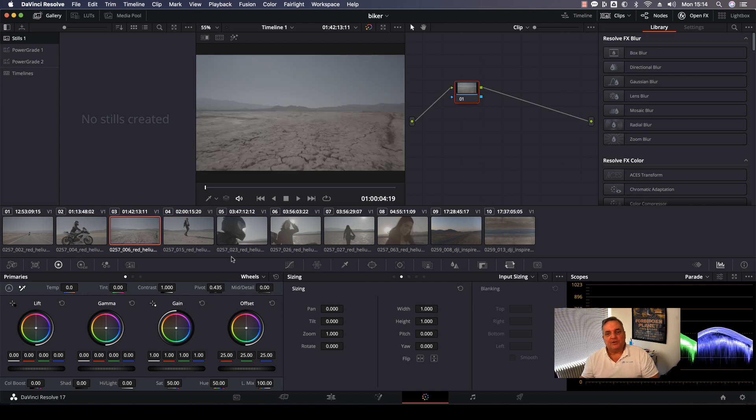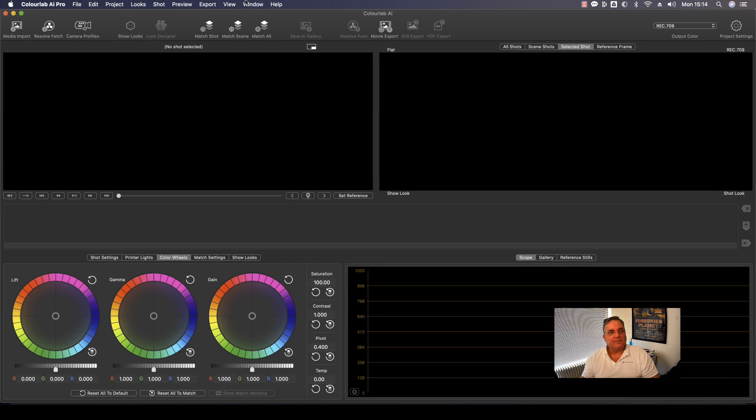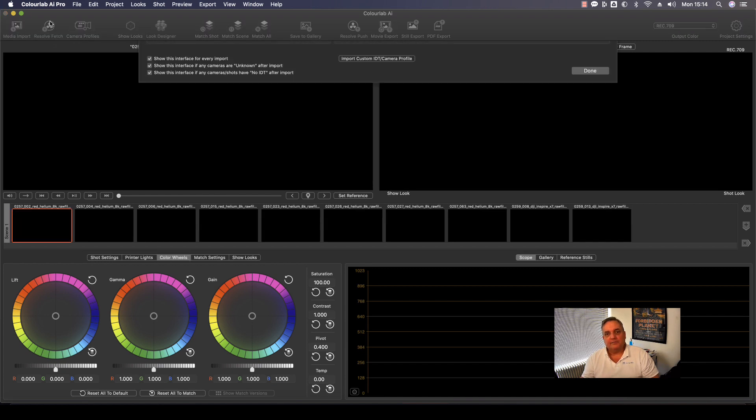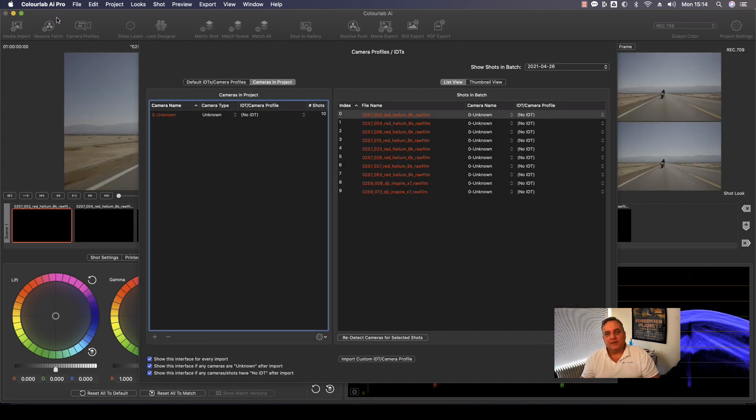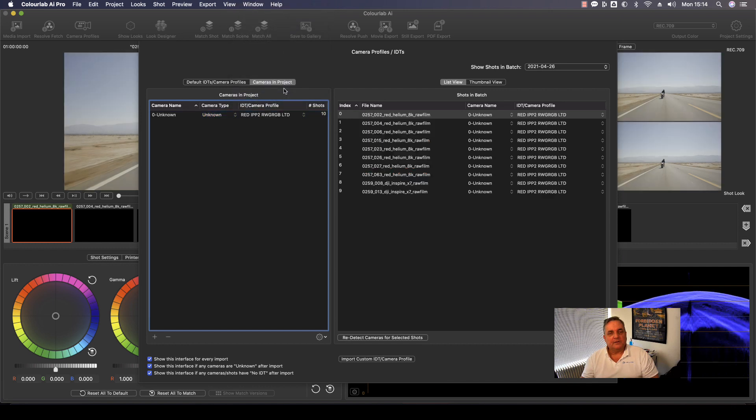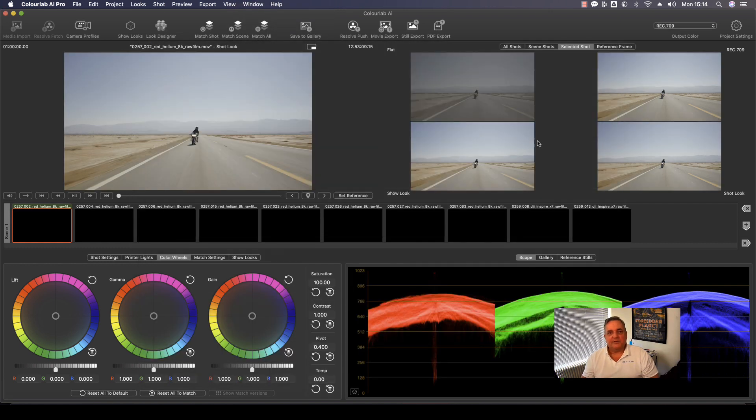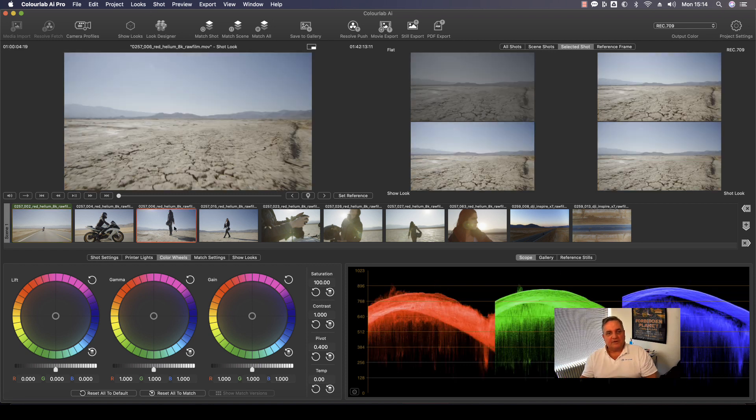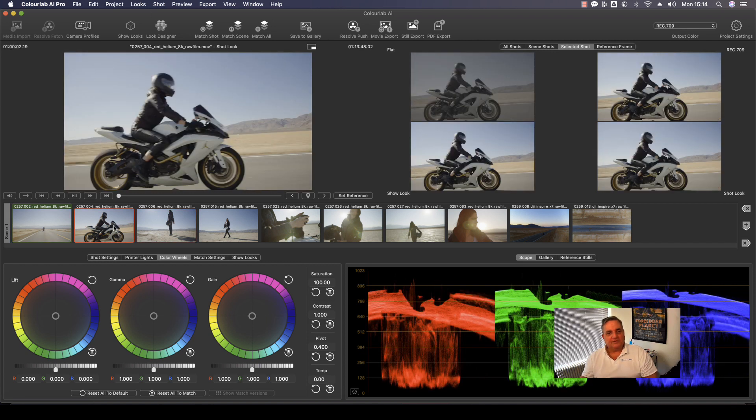And so what I want to do now is actually come over to Color Lab. Now what I can do is just by clicking on this button, I can fetch the project from Resolve and bring it in. Now, as you can see here, it's asking for the IDT. So what I'm going to do here is let's try this one here. And we bring that in and we say, okay, done. So now what it's done here is it's loaded the IDT for this particular project.